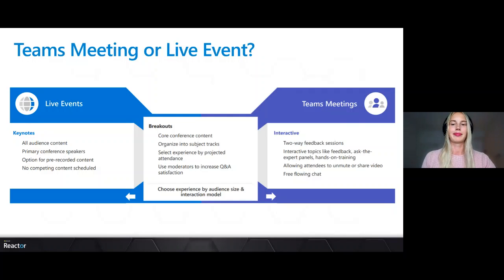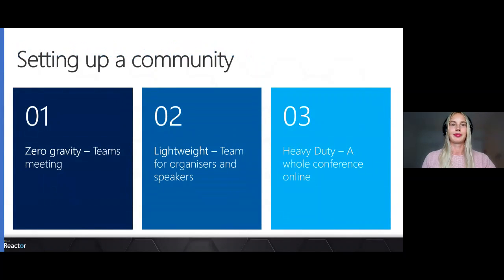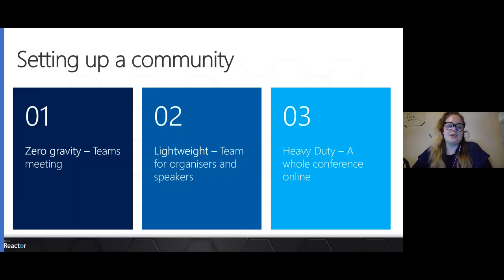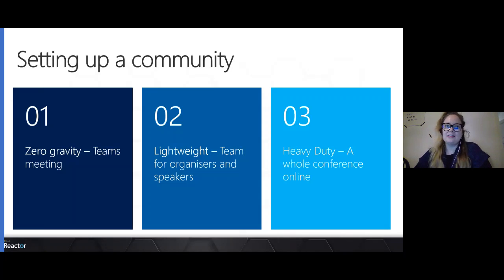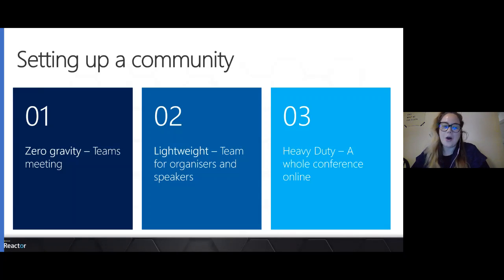So we have the idea, we gather the crew, we've talked about ideas — now it's time to set up a community. We'll share three different versions: the first we call zero gravity, which is super simple; then lightweight, which requires a little more prep; and then heavy duty, if you really want to go all in with setting up the community.